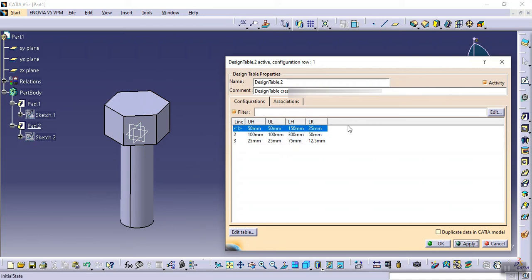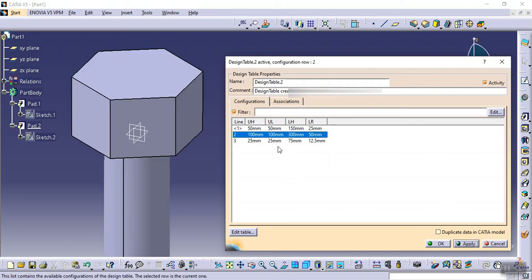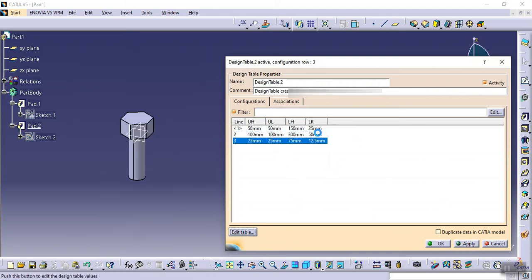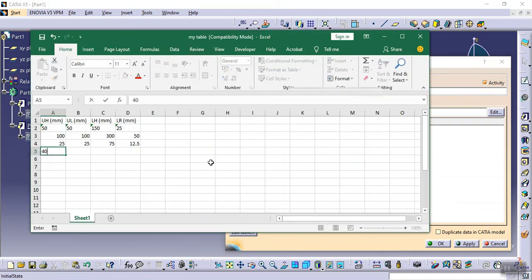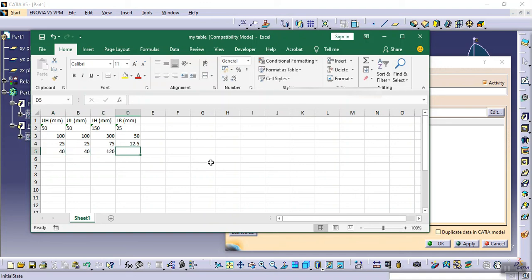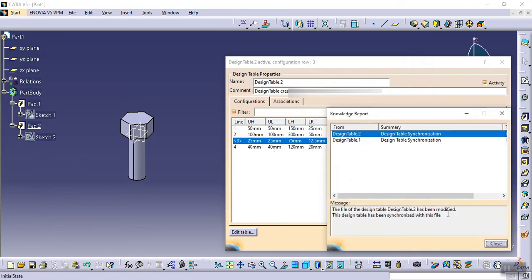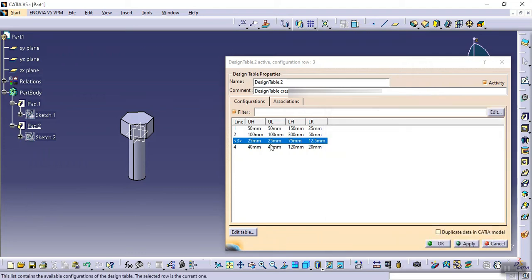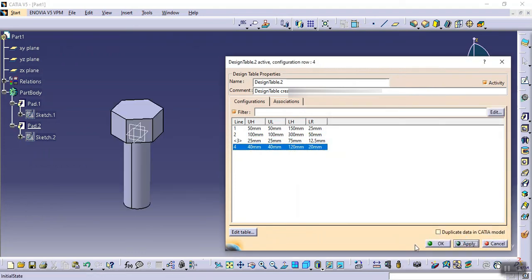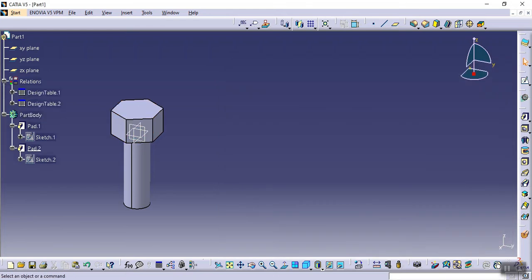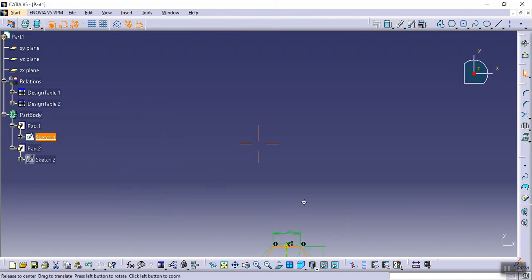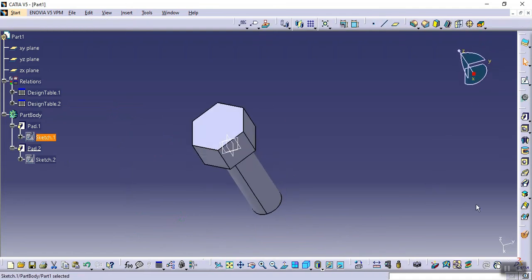You can also change values again or edit the table. When I click Edit, I set values to 40, 140, 120, and 20. Saving with Ctrl+S and closing. Again we get the notification that the design table has been modified. Click OK, select the bottom configuration, click Apply and OK. The part updates automatically. This is how we can use the design table. Thank you.